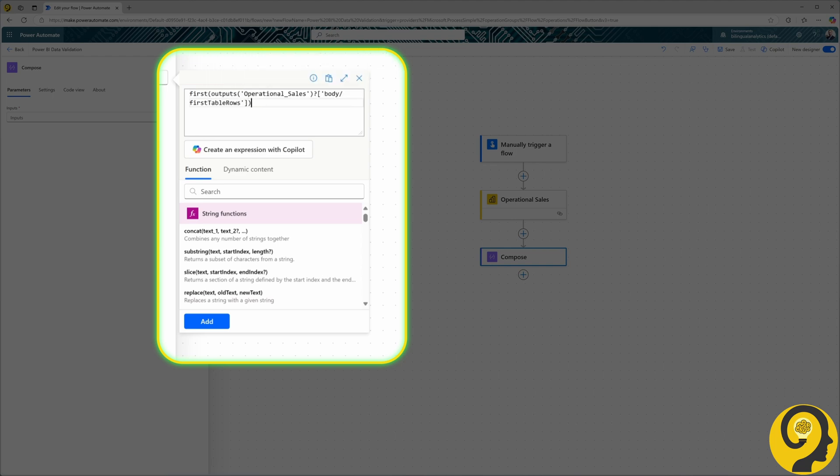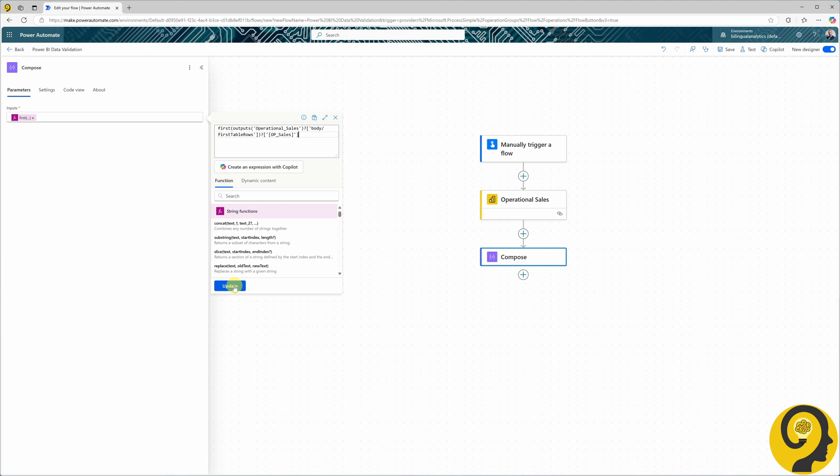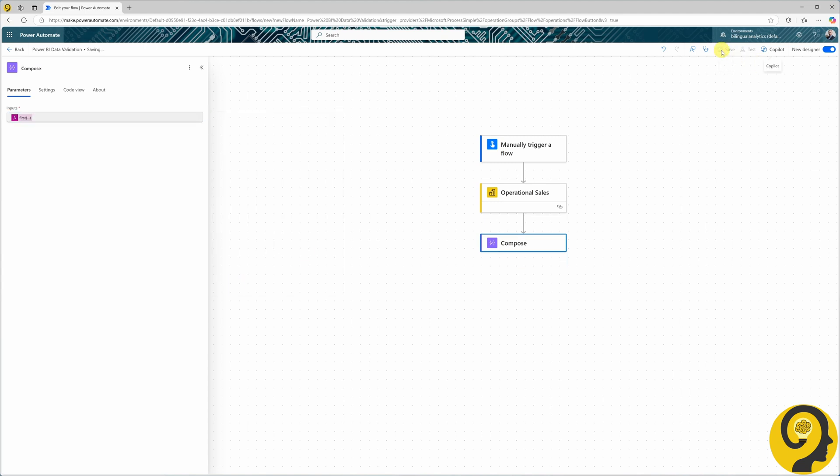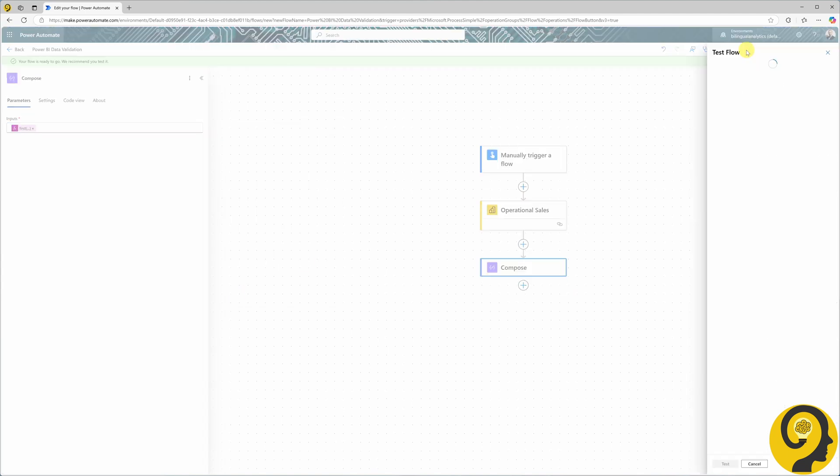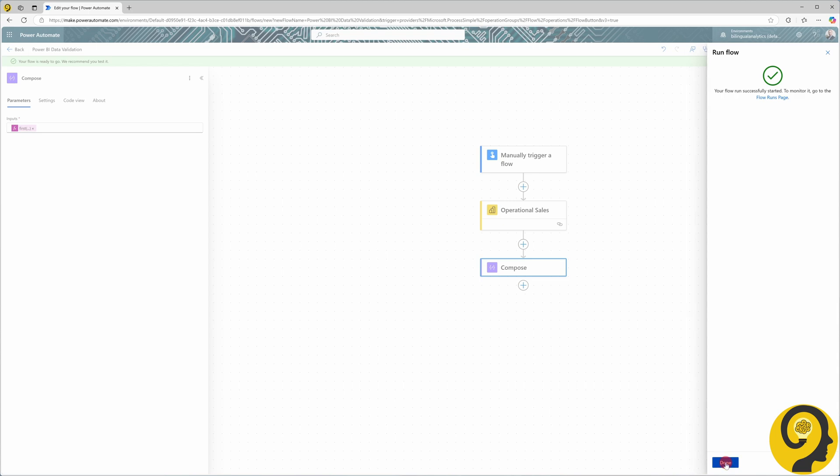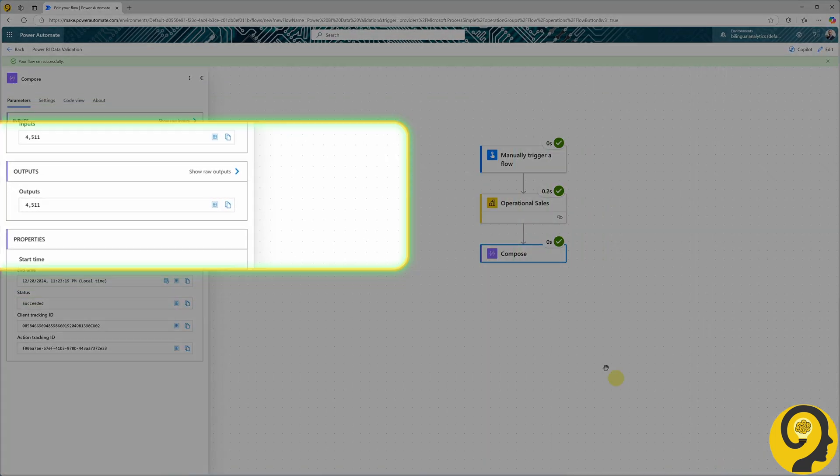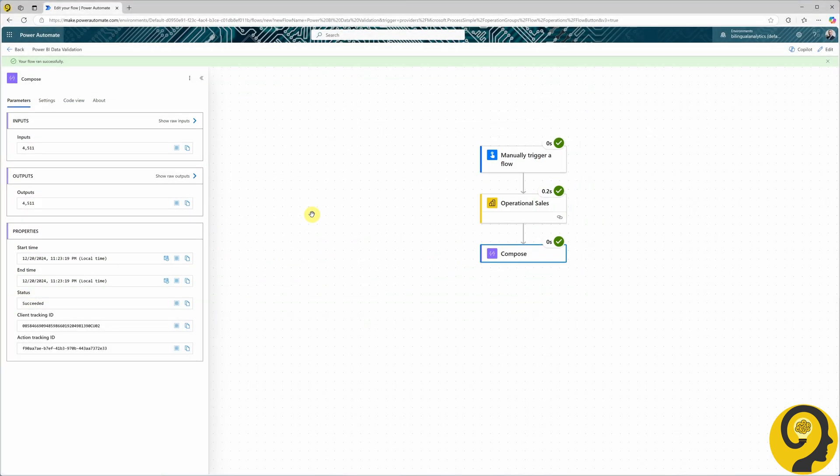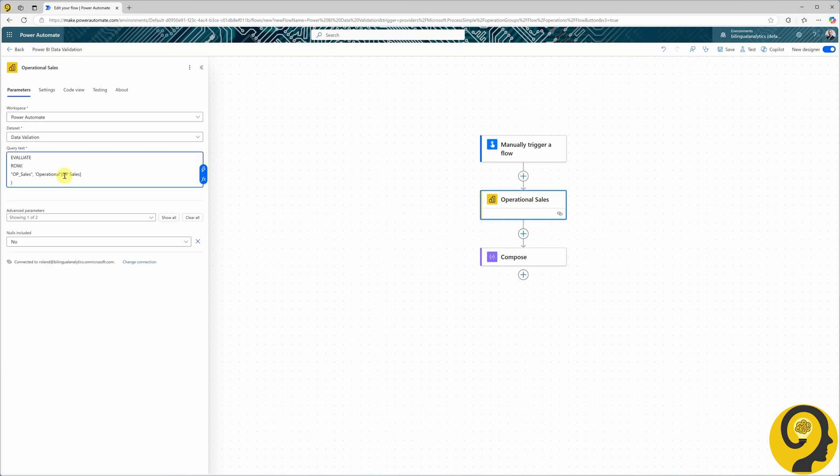For that, I will add this expression. Let's quickly test this flow before adding the other side of the data validation. Great. Now, I have 4511 as the result from the first query, which represents the operational sales.